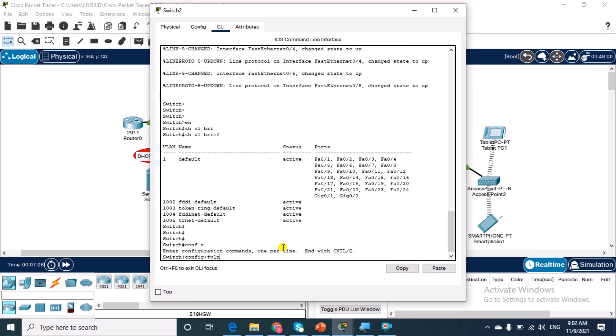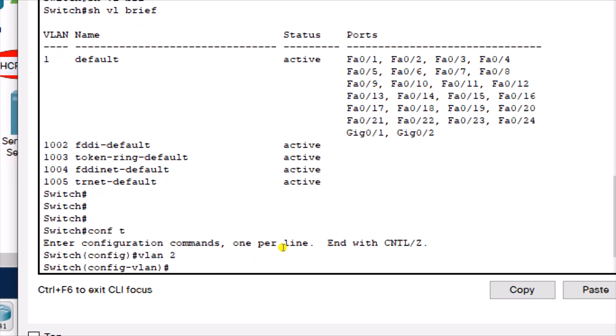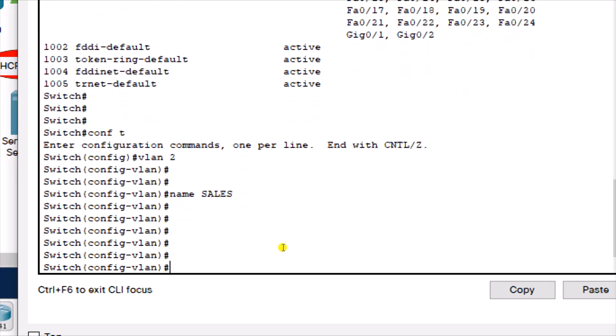To create the VLAN, say VLAN 2. And then we give it a name. Call it sales. So, it's sales VLAN.